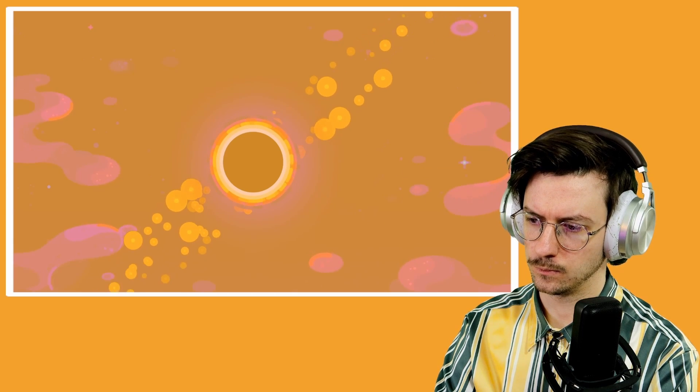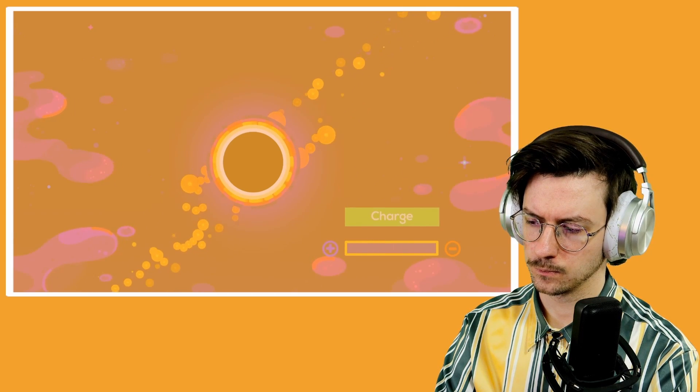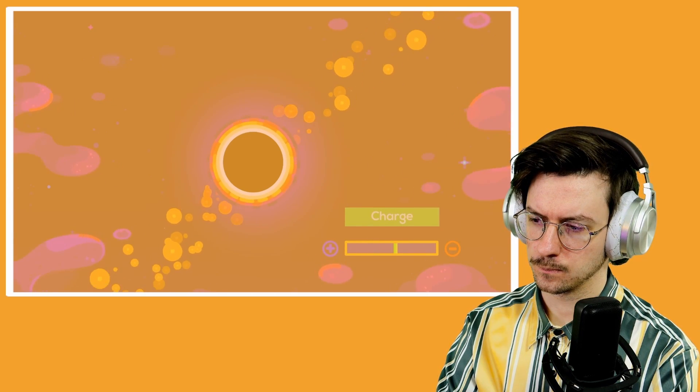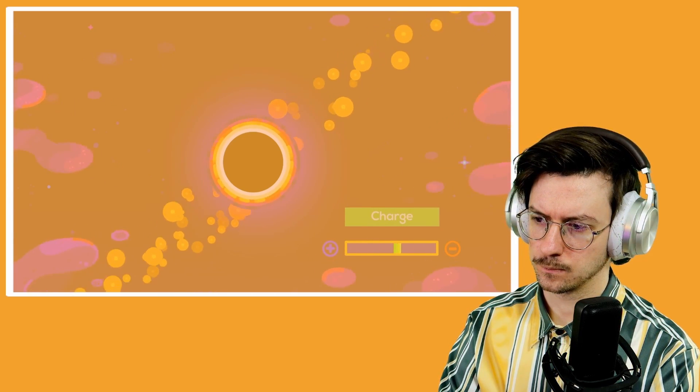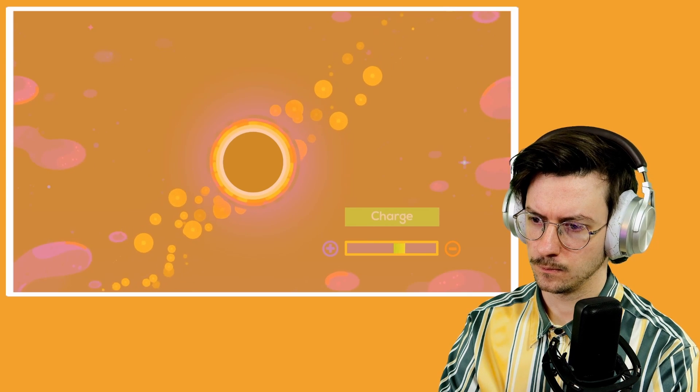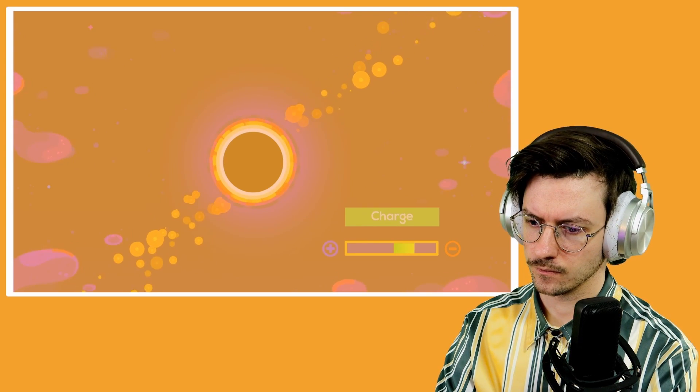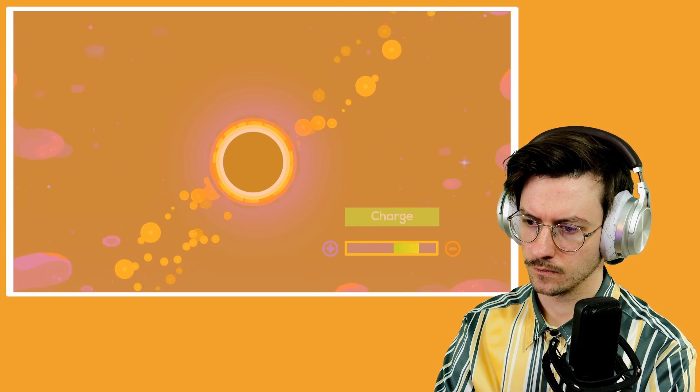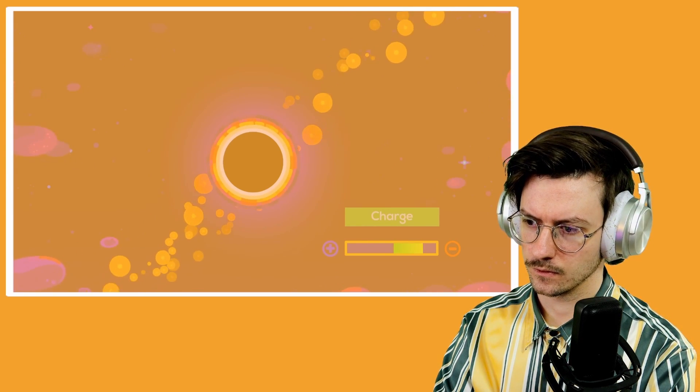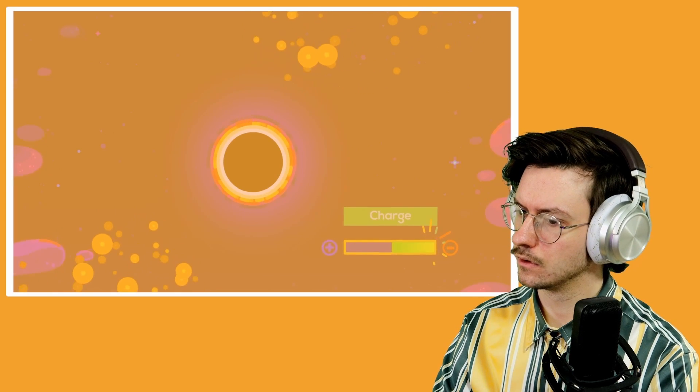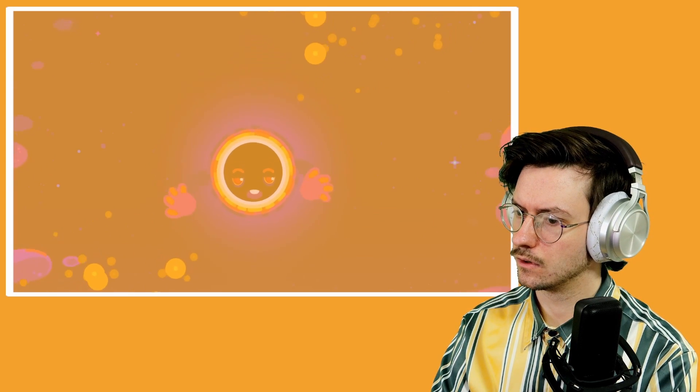The electrons will feel an electrostatic repulsion, and the more electrons we throw, the larger the negative charge of the black hole will be, and the stronger the repulsion. But once we reach the upper limit, the electrostatic repulsion will be so strong that it won't allow any more electrons to come in. At this point, the black hole will refuse to be overfed.